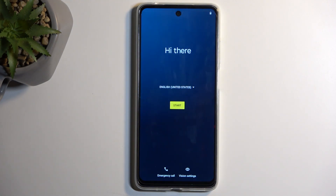As you can see, the process is now finished and you can set up your device however you like. If you found this video helpful, don't forget to hit like, subscribe, and thanks for watching.